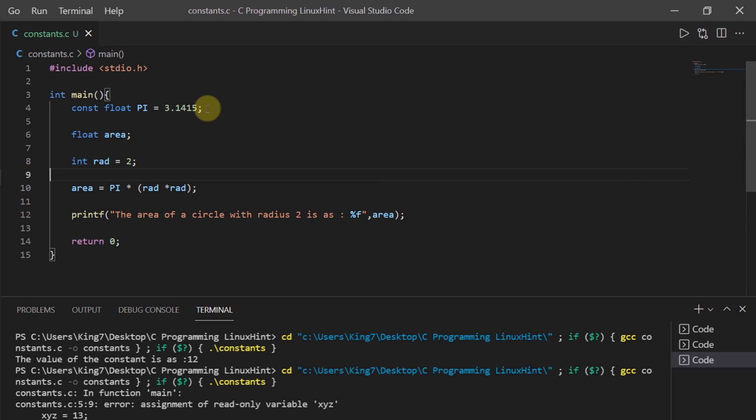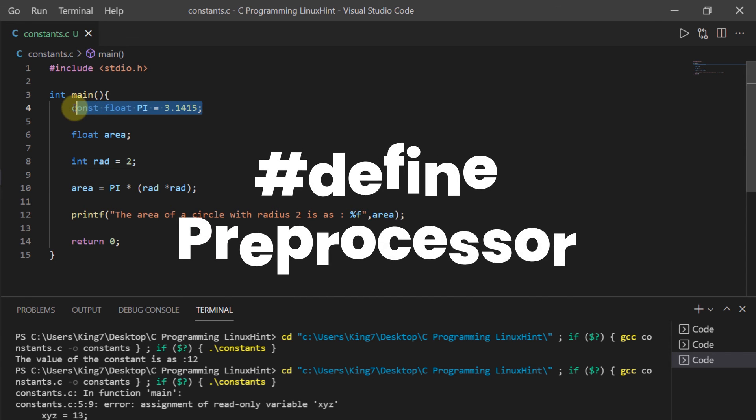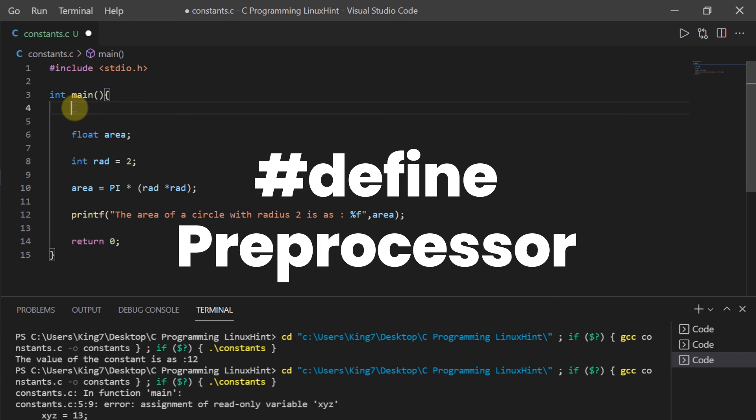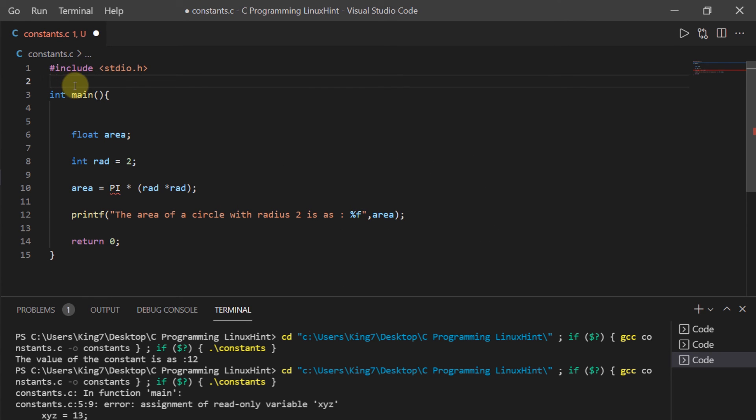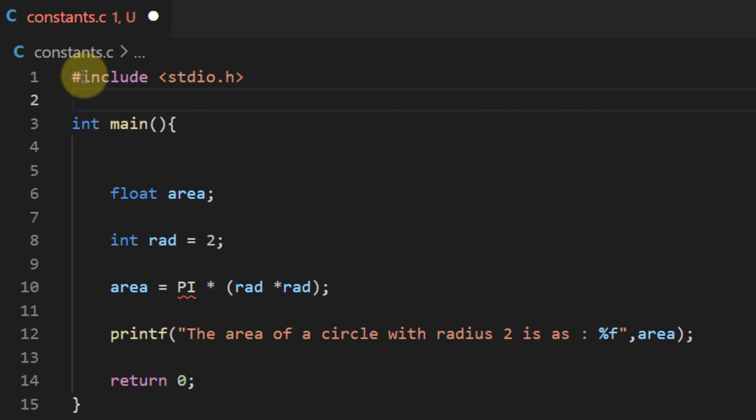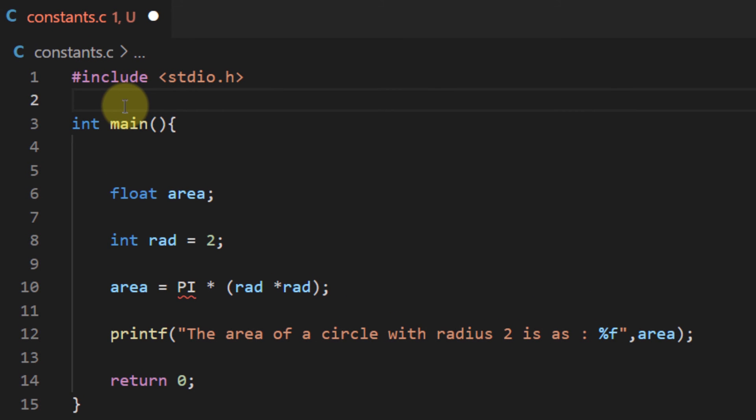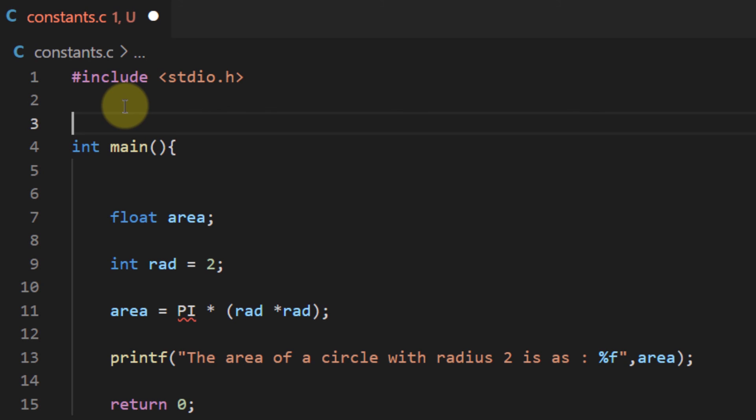Another way of creating constant is by using the define preprocessor. Now we know what a preprocessor is. If not, then these statements that you write at the beginning of the program with the hashtag are known as preprocessors.